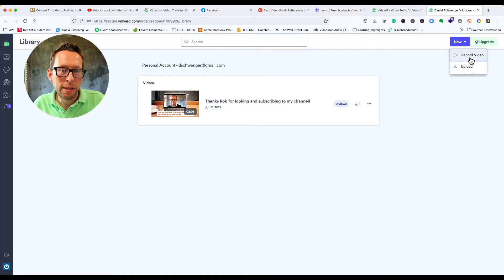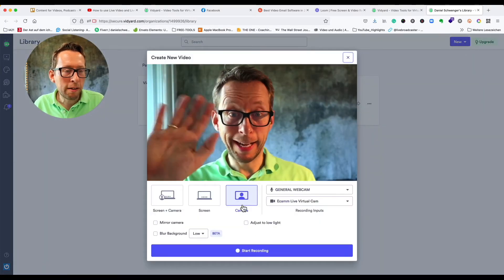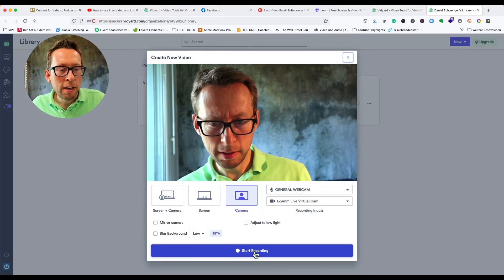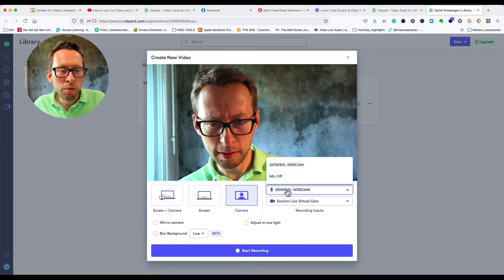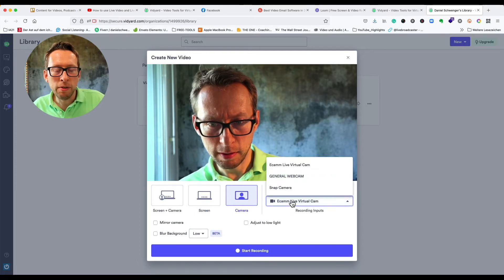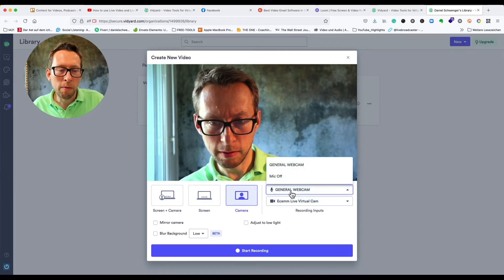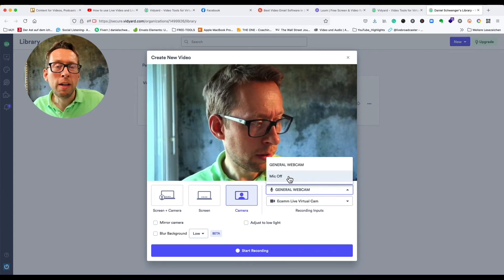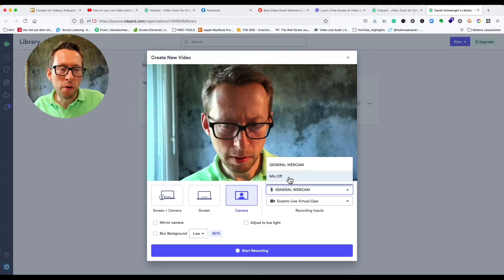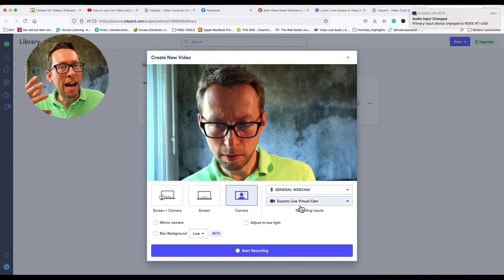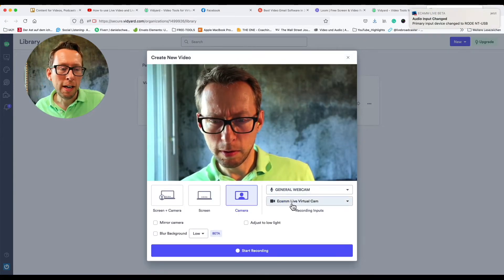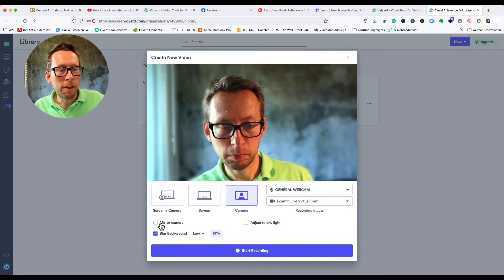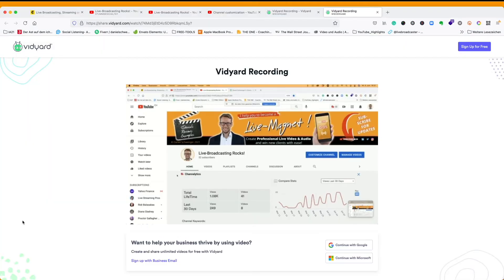You can then do your own video — you can record it through your camera of course, and you can switch the microphone and other settings. It's basically like doing a Zoom conference, but you're just recording it. It's recorded live on their server, so you're recording while talking.